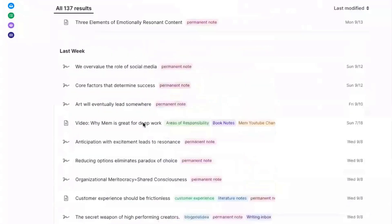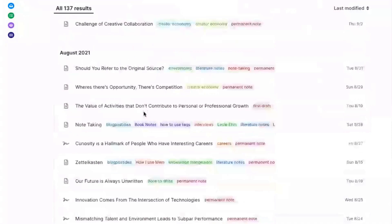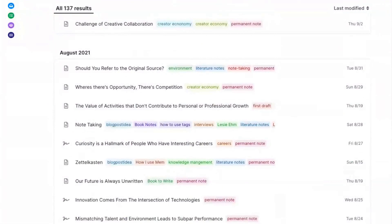A lot of these notes don't actually have anything in them — they were just linked inside of other literature notes. I had an idea and I wasn't ready to take action on it, but because I can link those original ideas to my literature notes, it becomes a note-taking system that basically ensures that you never forget any idea you have.